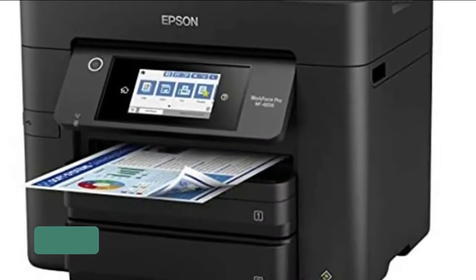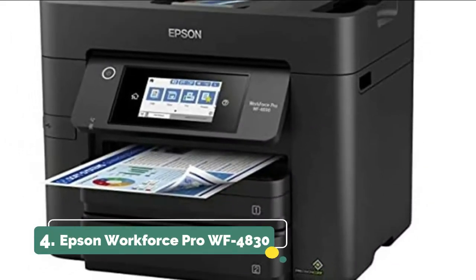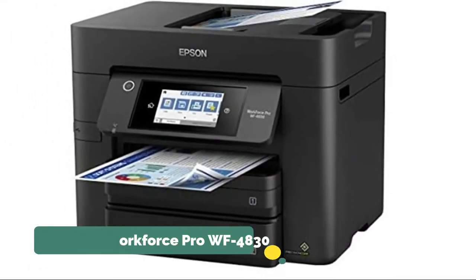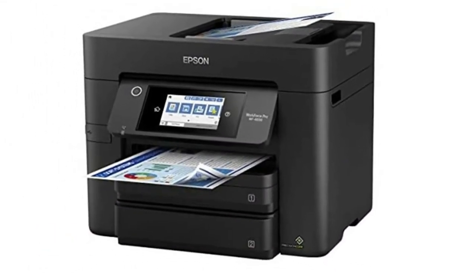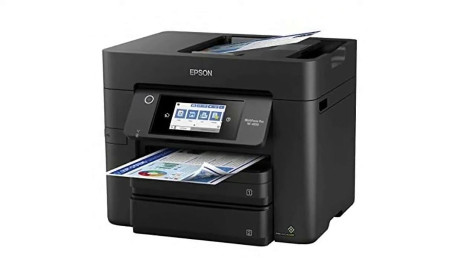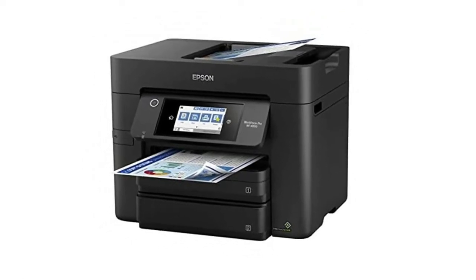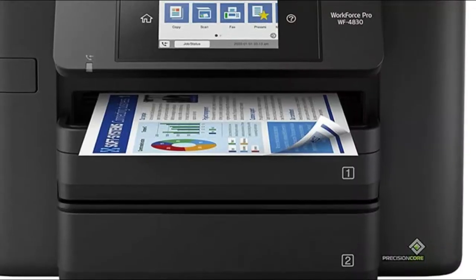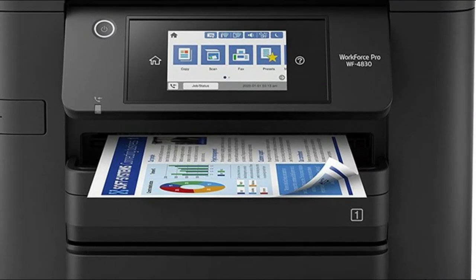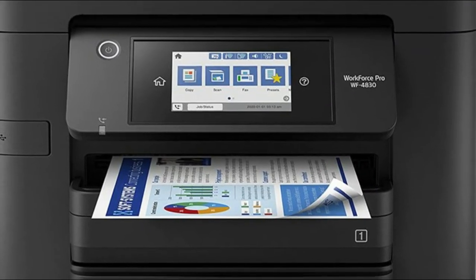Number 4. Epson Workforce Pro WF-4834. 3-inch color touchscreen for quick navigation and control, plus an all-new Epson Smart Panel app for enhanced connectivity and productivity from your mobile device.